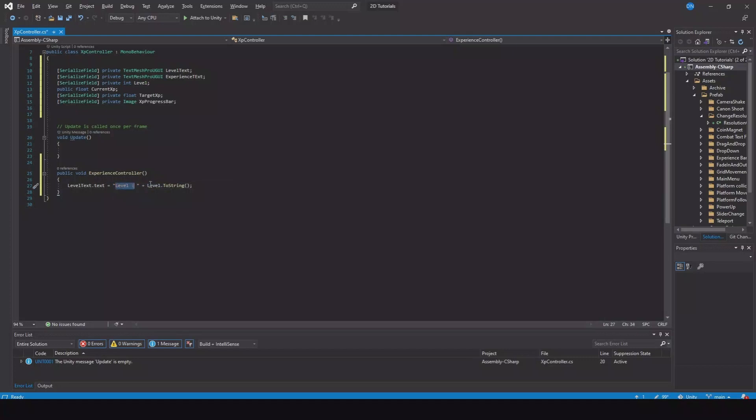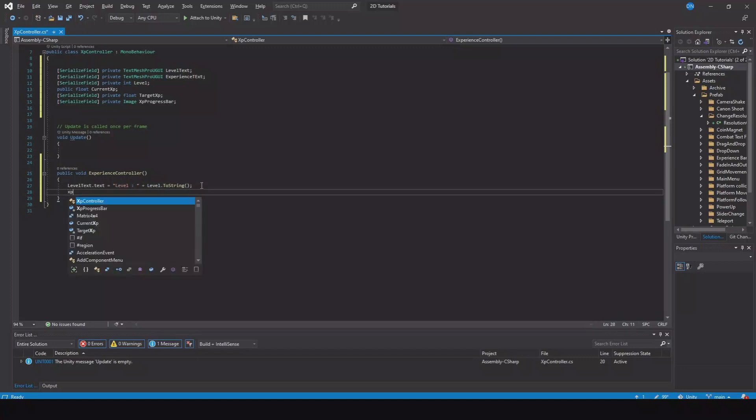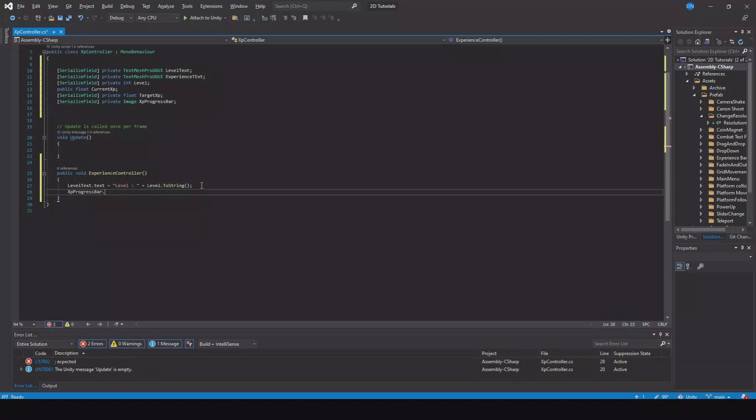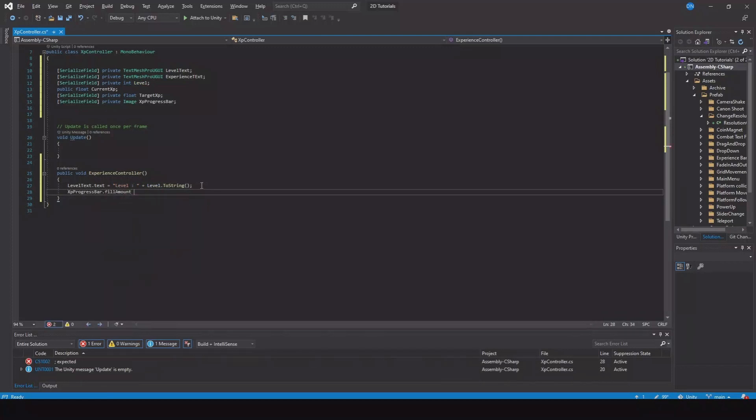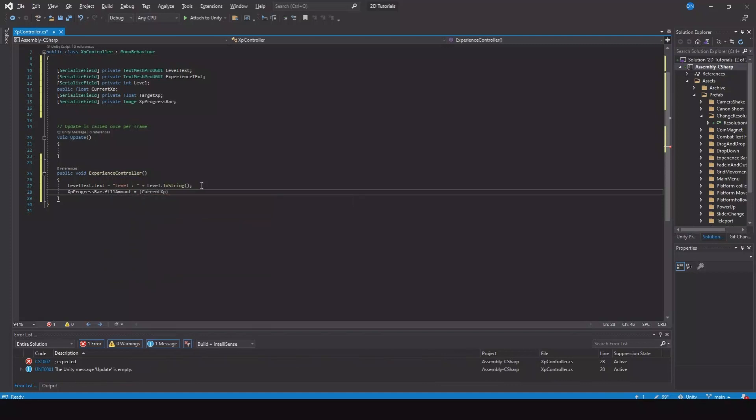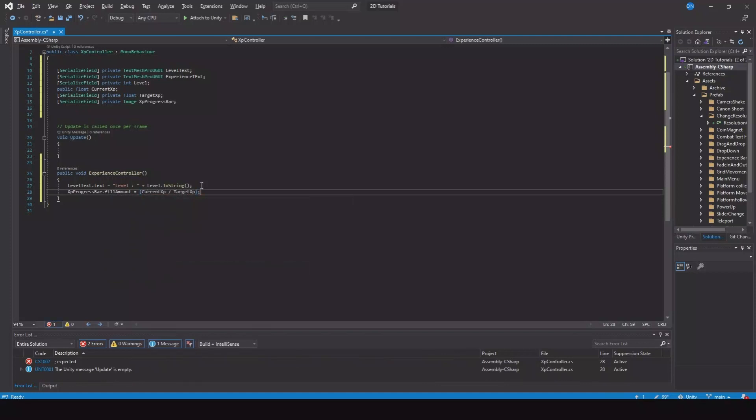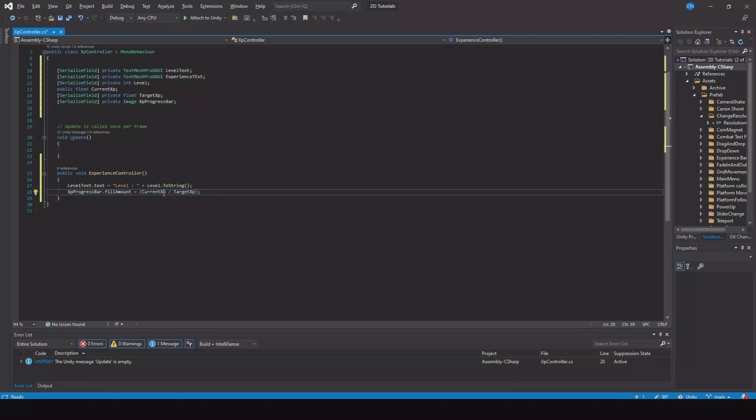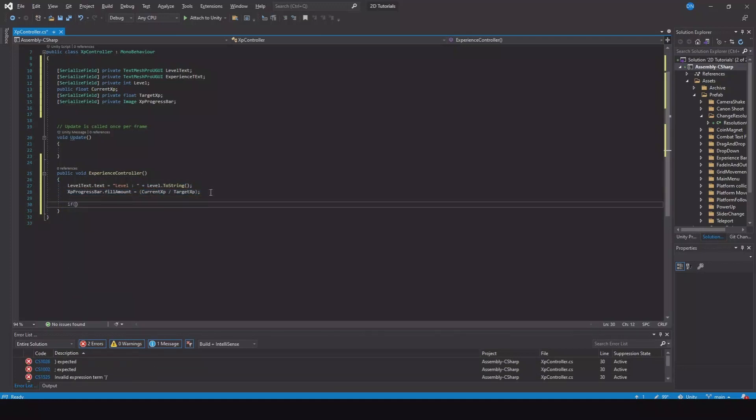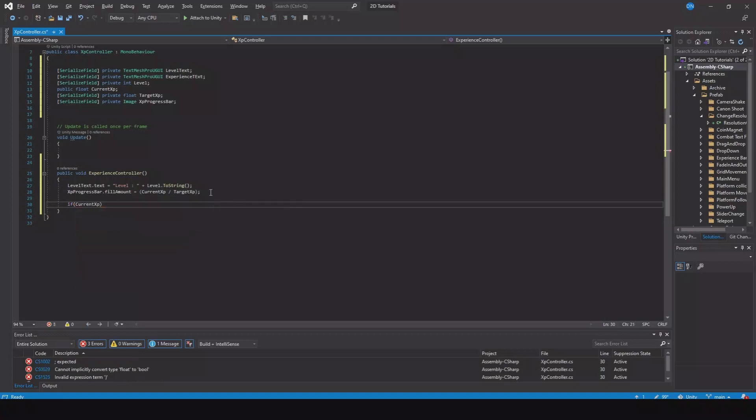Then we need our XP progress bar dot fill amount is equal to our current experience divided by our target experience. This is controlling the yellow fill amount that we created for the experience bar. Then we need to say if our current experience is greater or equal to our target experience, then we will level up.